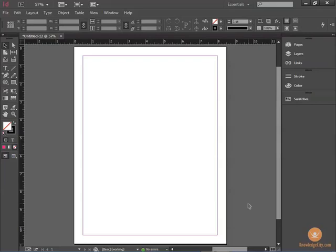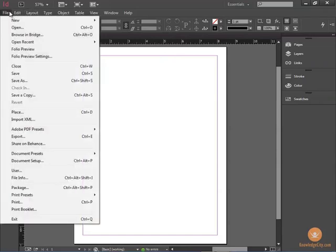One of the benefits of placing images into InDesign is that you can link them to an outside source. To place an image, remember that we go to File, Place.